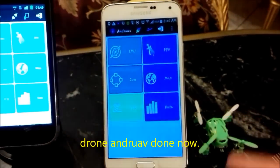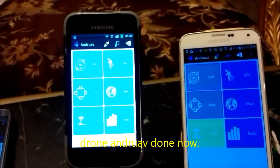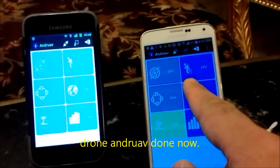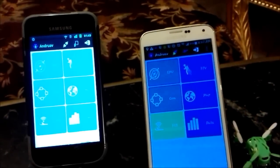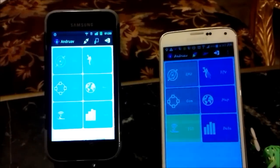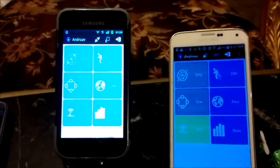Drone mode activated. This mobile, the drone mobile, is now ready. We can go to the ground station mobile.